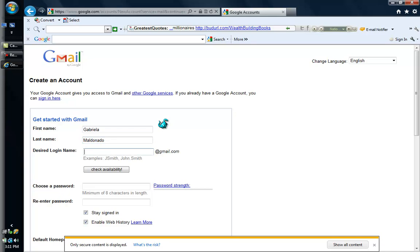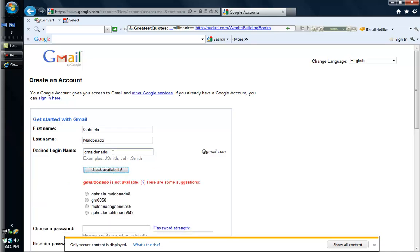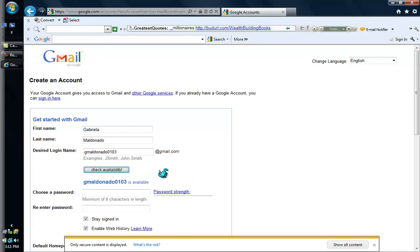For the desired login name, I am going to write Maldonado and check for availability. It is not available, so I am going to add my birth date, 0103, to the login name. I will check availability again and that is available. So gmaldonado0103 at gmail.com is going to be my email address. Please write it down somewhere so that you know what your email address is.